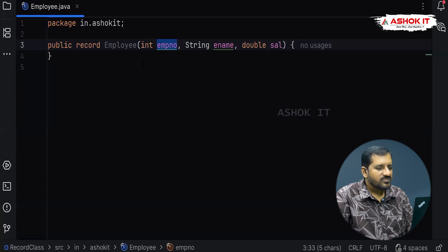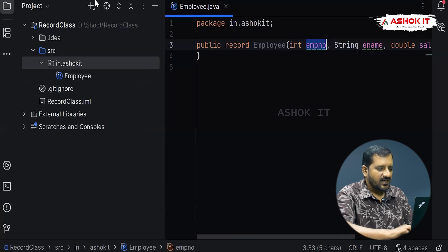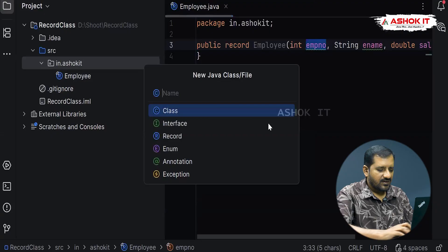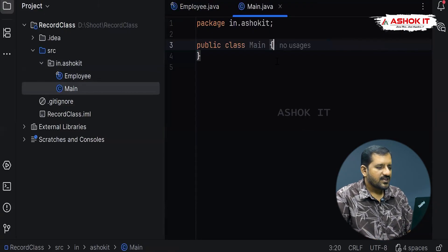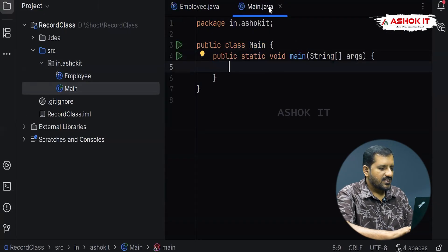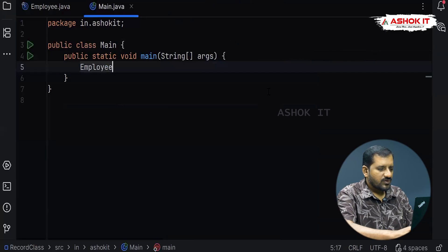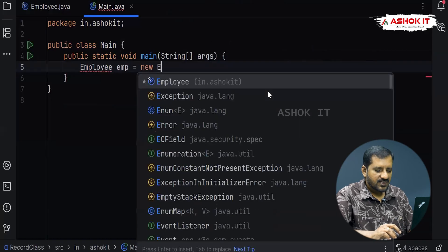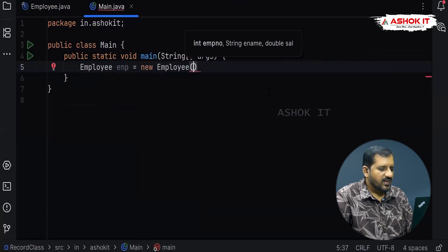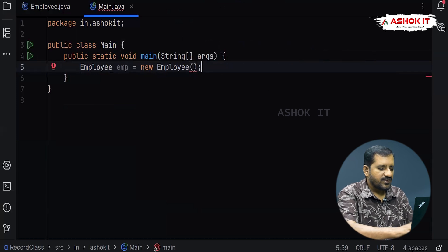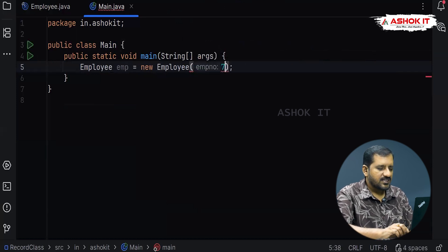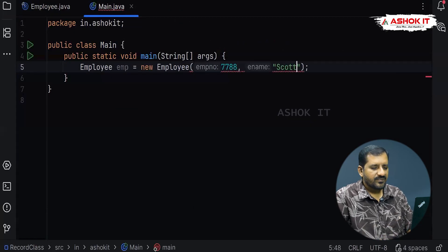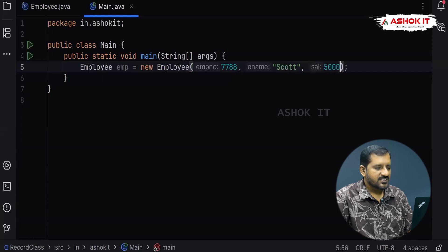Now let's create an object for this record. Let's create a new class — consider it is Main — with a main method. Here we are going to create: Employee emp = new Employee, and provide three parameters — employee number, name, and salary. Consider 7788 as the employee number, the name as Scott, and salary as 5000. This is how you create an object for a record class.